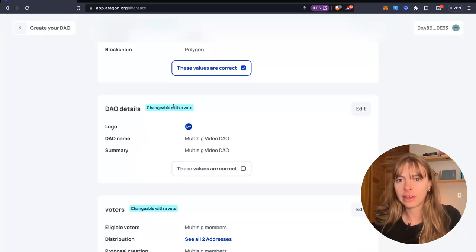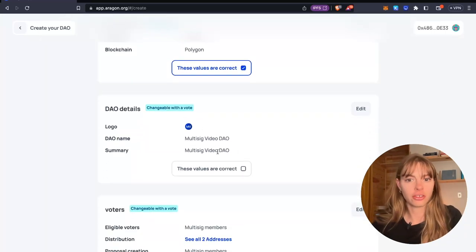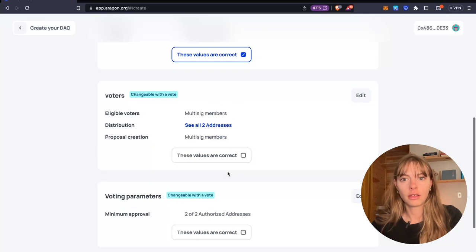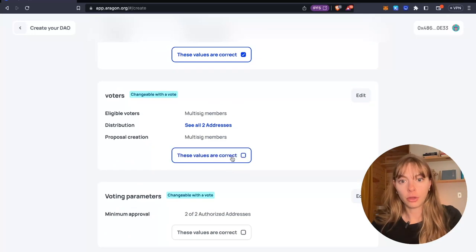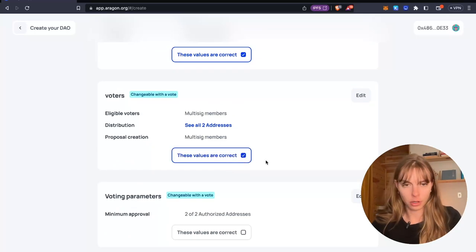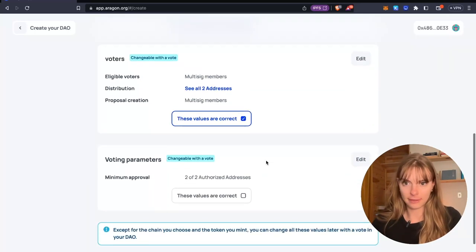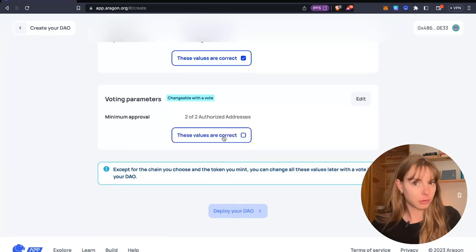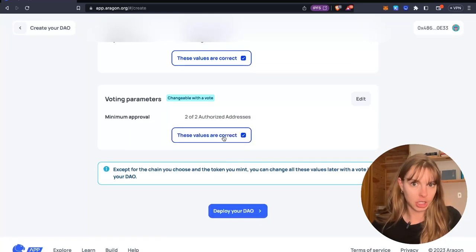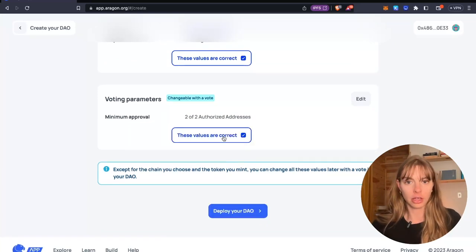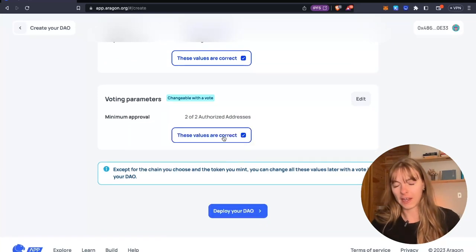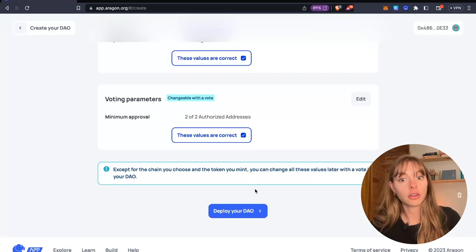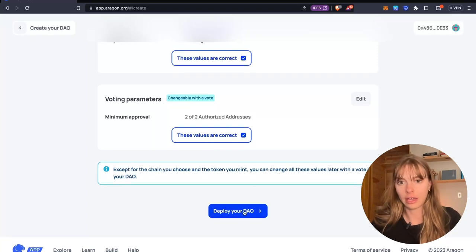DAO details. You can change these later with a vote. Same with multi-sig members. You can add more members, remove them. And then same with voting parameters. You can scale these up, scale them down, whatever works for you later on. And now you're going to deploy your DAO.